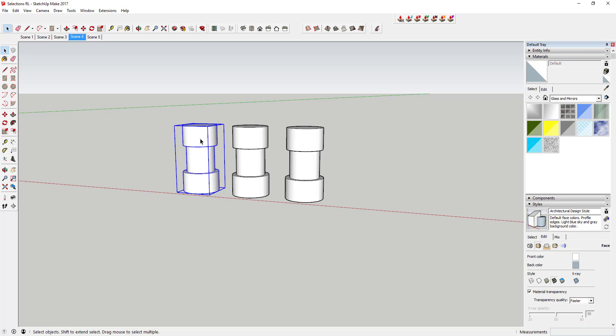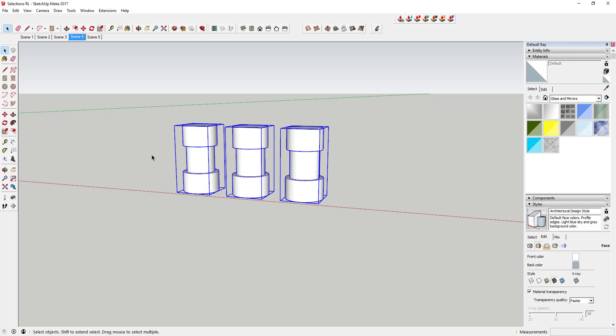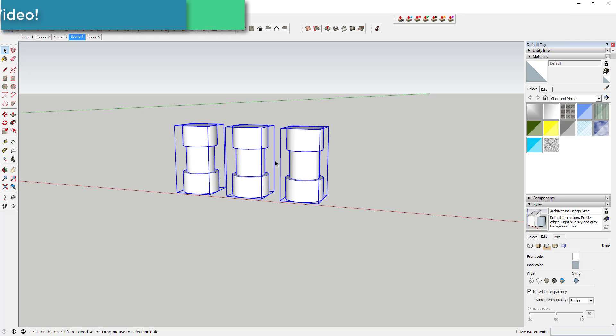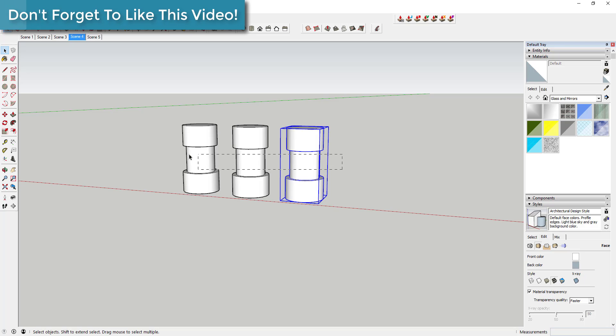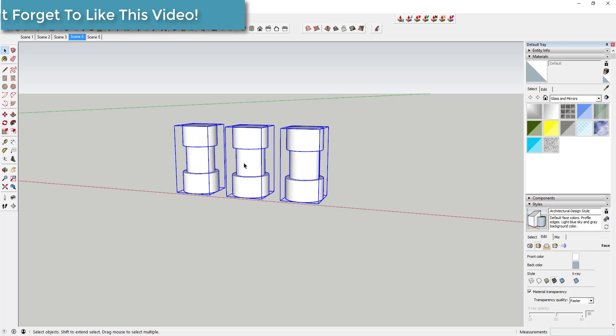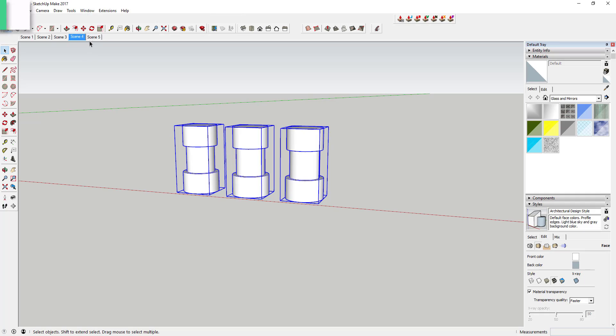However, if I drag a box using the crossing selection from right to left, I can get all three of them really easily just because that selection box touches all of those different objects.